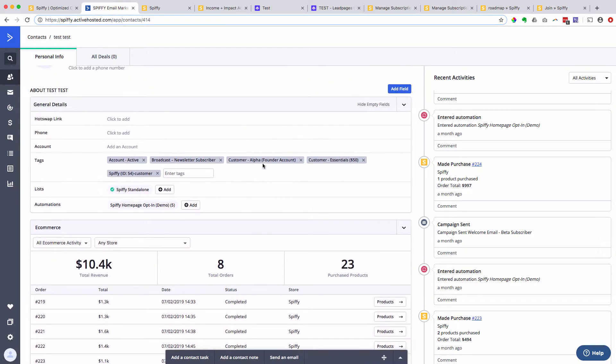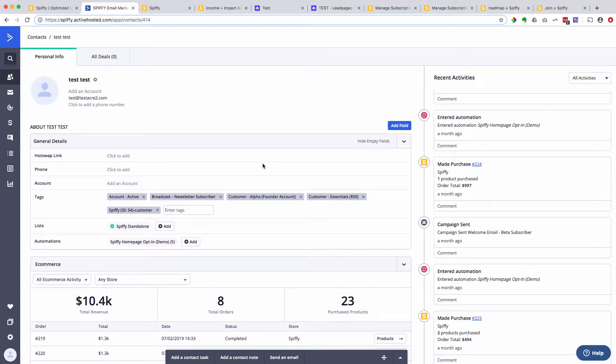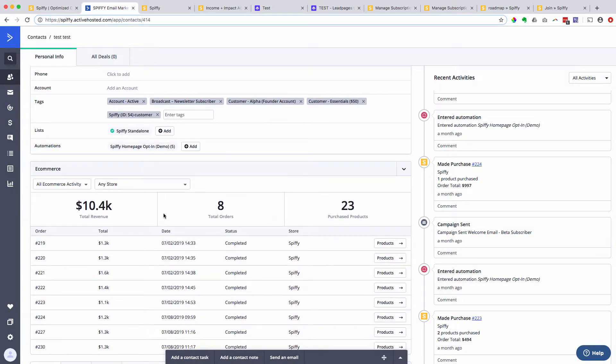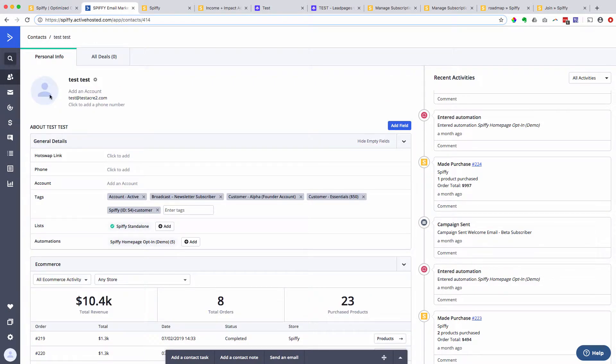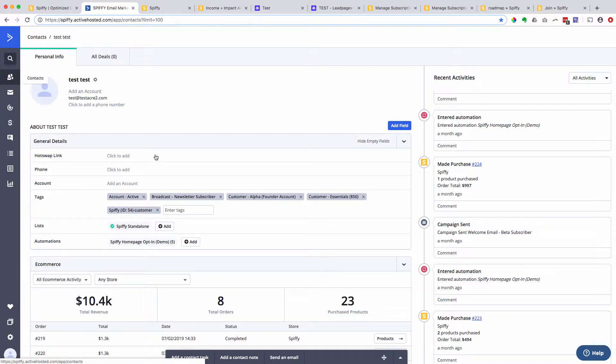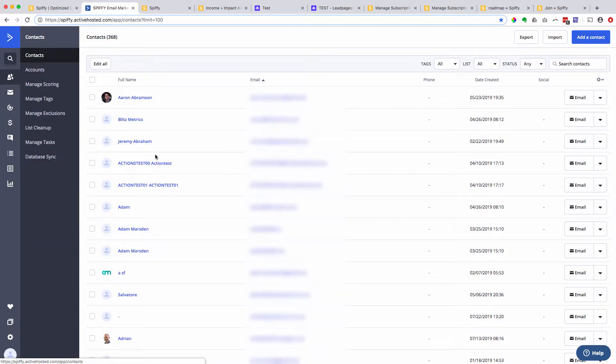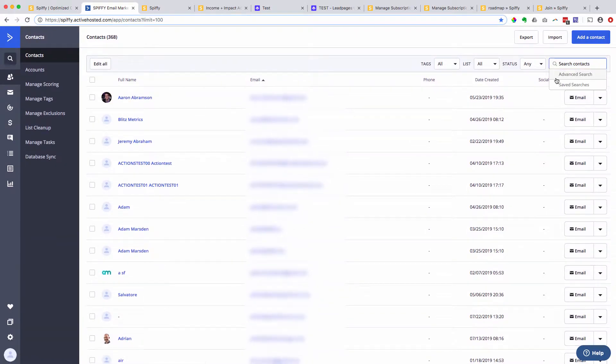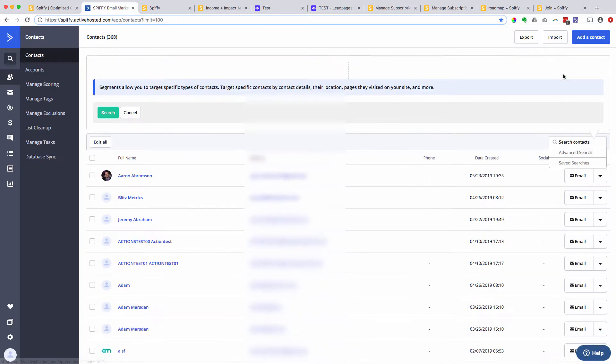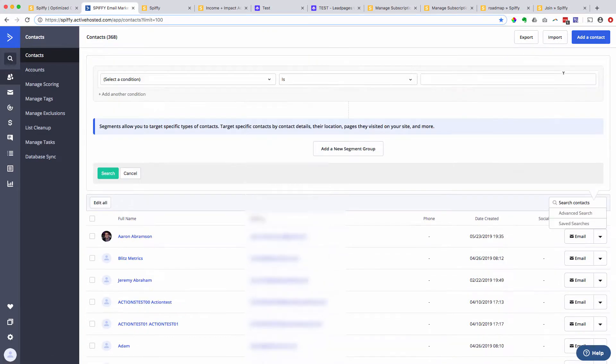So again, going back to what I was saying, this information is awesome just having it on the contact record, but it also opens up a whole new feature set within ActiveCampaign when it comes to filtering, segmenting, and searching your database based off of advanced e-commerce data.